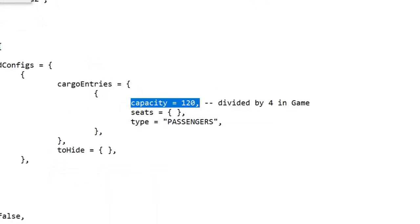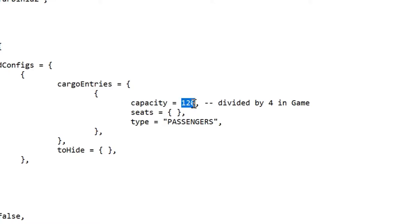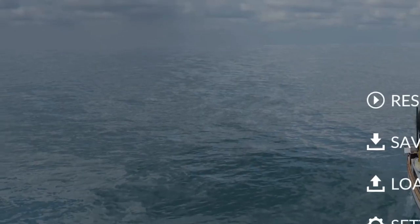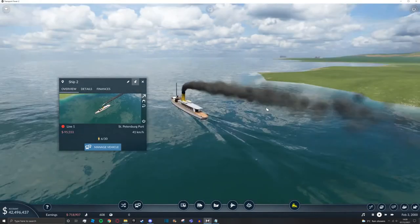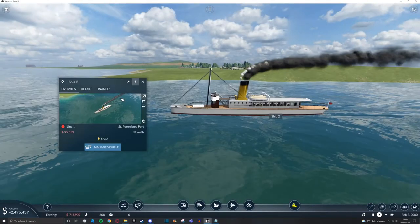Once you've pressed Find Next, it will show capacity equals a number. This number is interesting—for some reason it's divided by four. So in-game the vehicle's capacity is 30, but in the code it's 120. To figure out which capacity you like, go back to your game, go to the vehicle, pause the simulation, and count how many seats are inside. In the Turbina's case, that's 56.